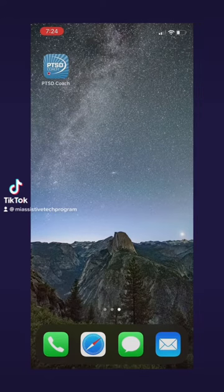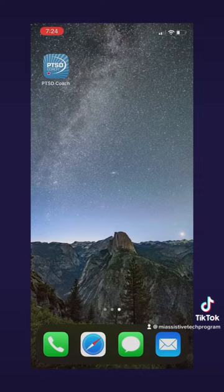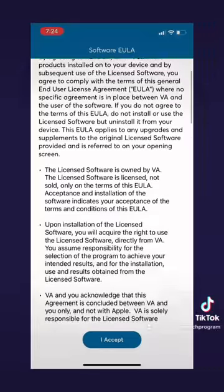Welcome back to another video. Today I'm going to be showing you the app PTSD Coach. This is a great app for those looking for tools for life after trauma.